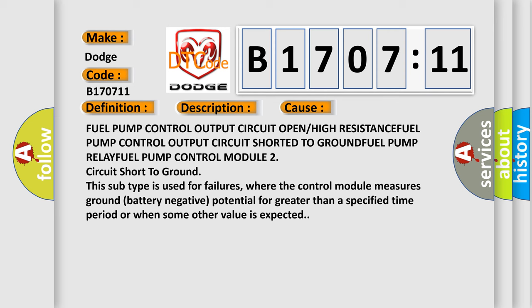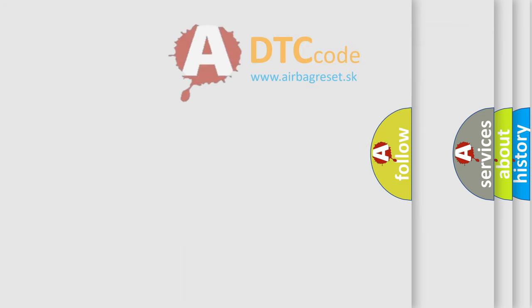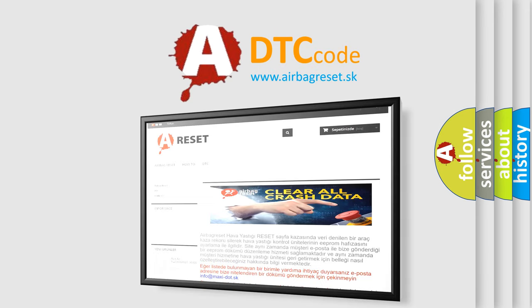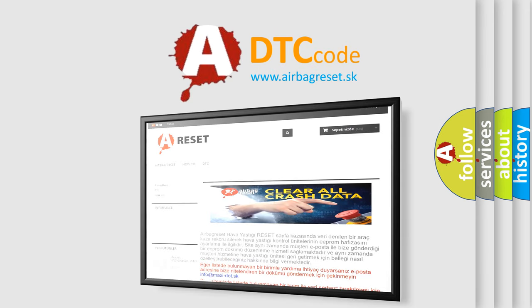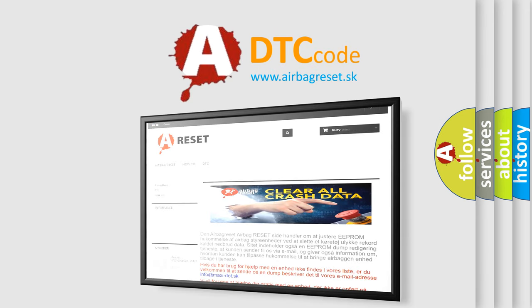The Airbag Reset website aims to provide information in 52 languages. Thank you for your attention and stay tuned for the next video.